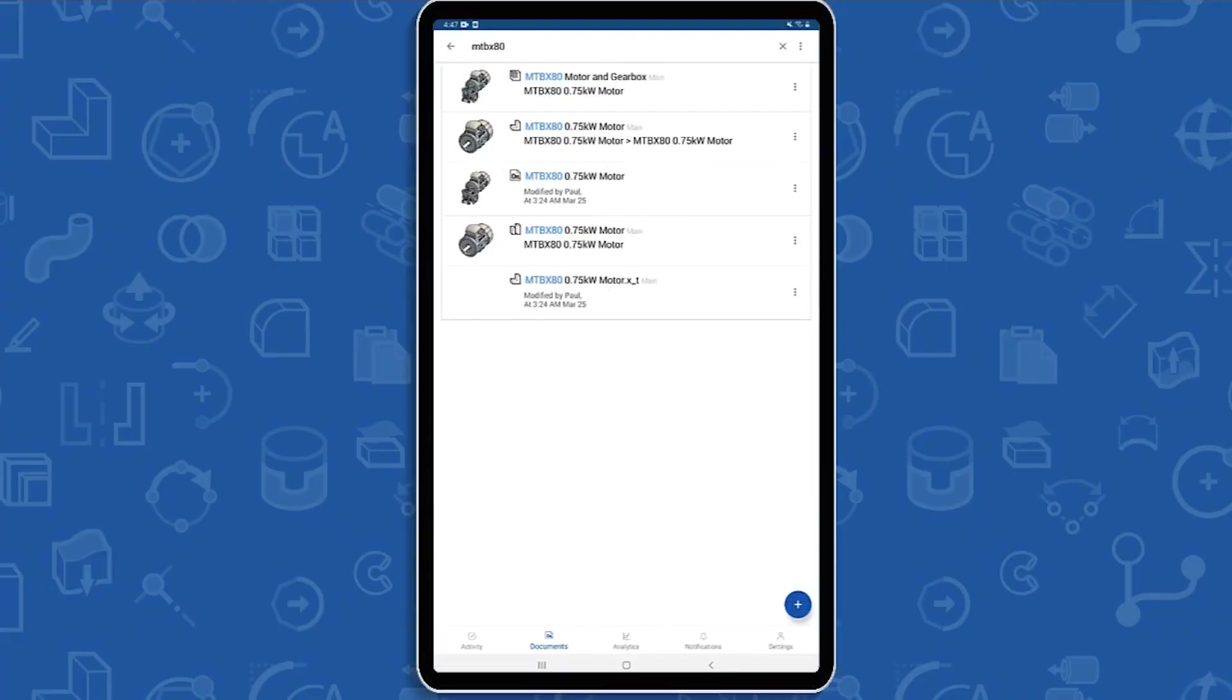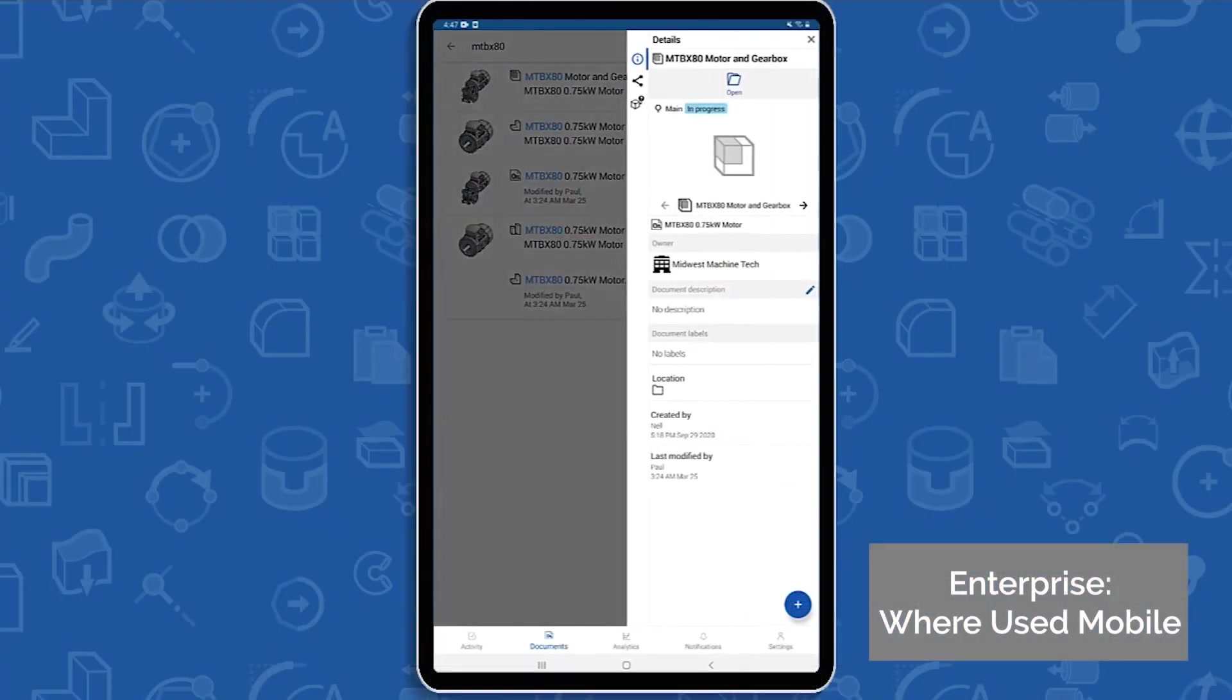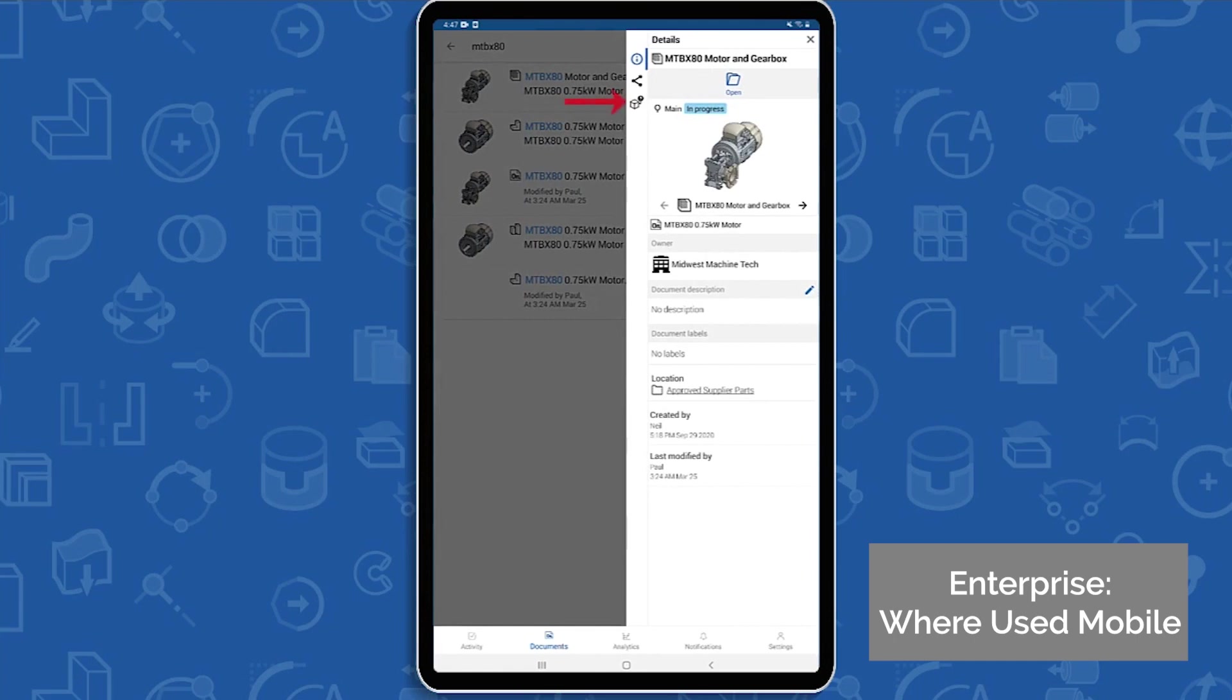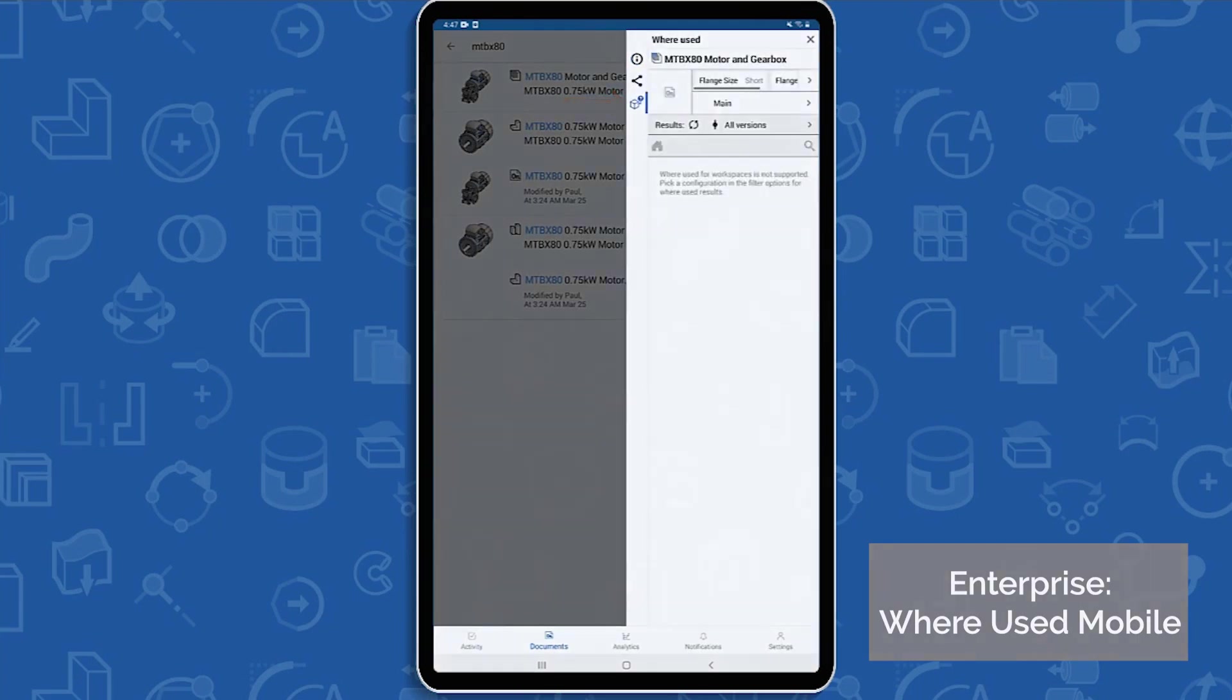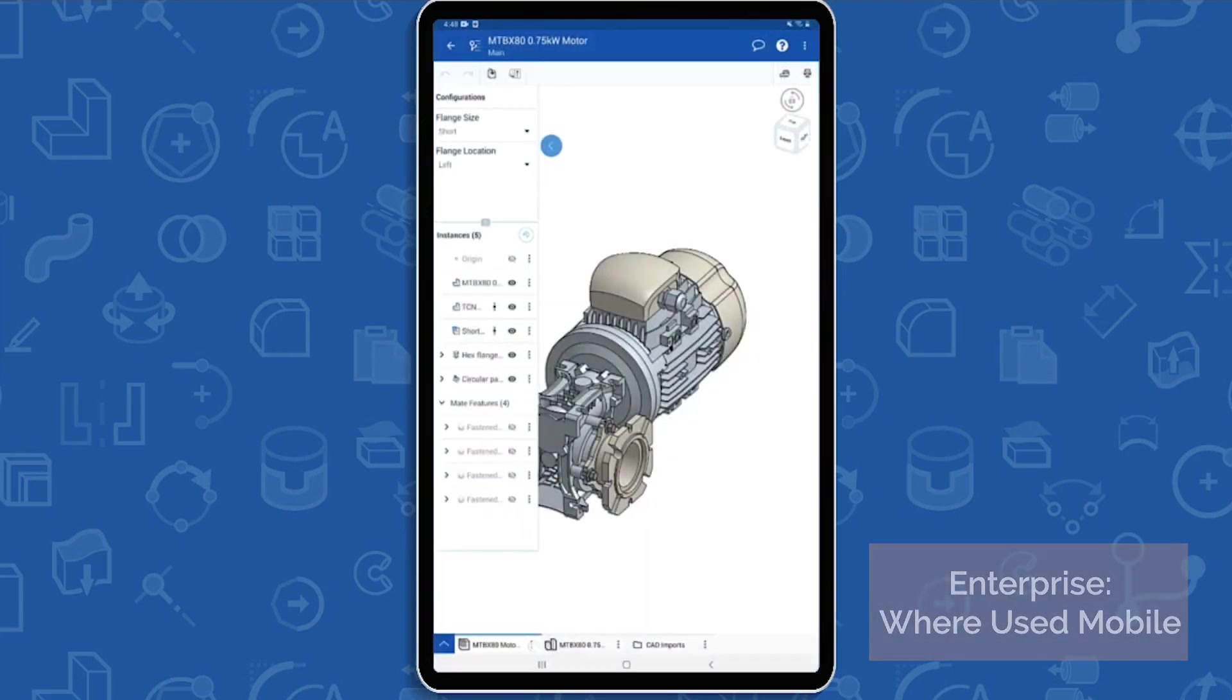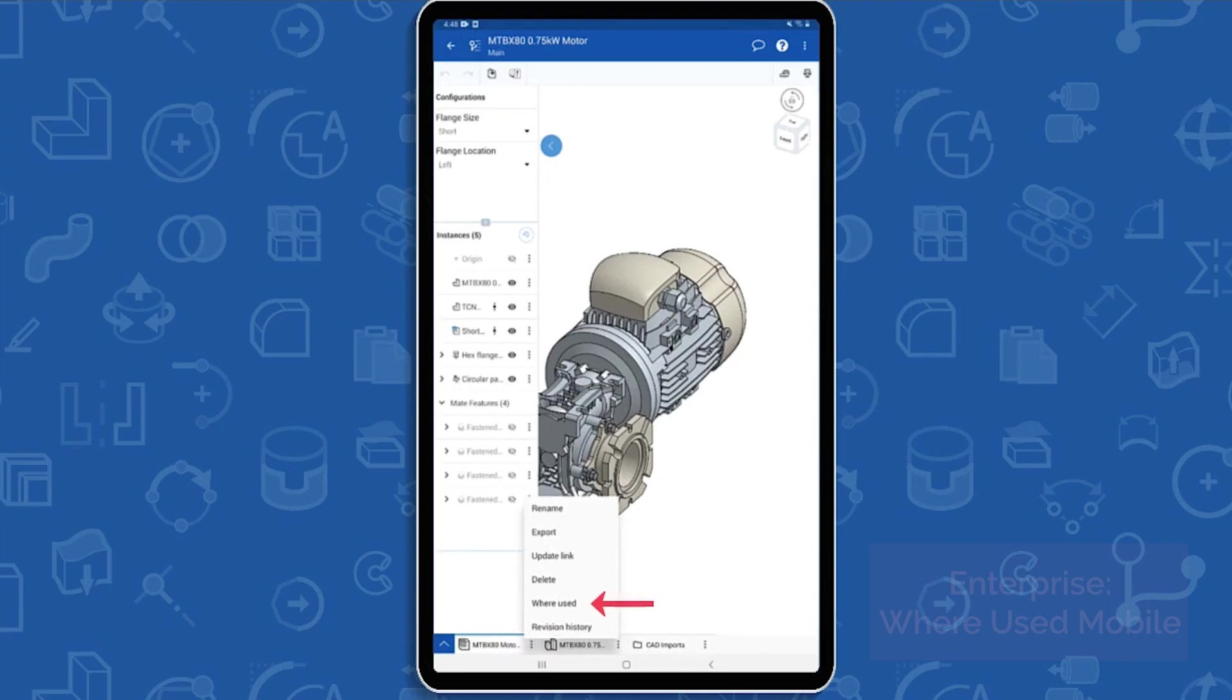Where Used is now added to both Android and iOS mobile devices. You can reach the Where Used through the Details pane in the Advanced Search or within the document itself.